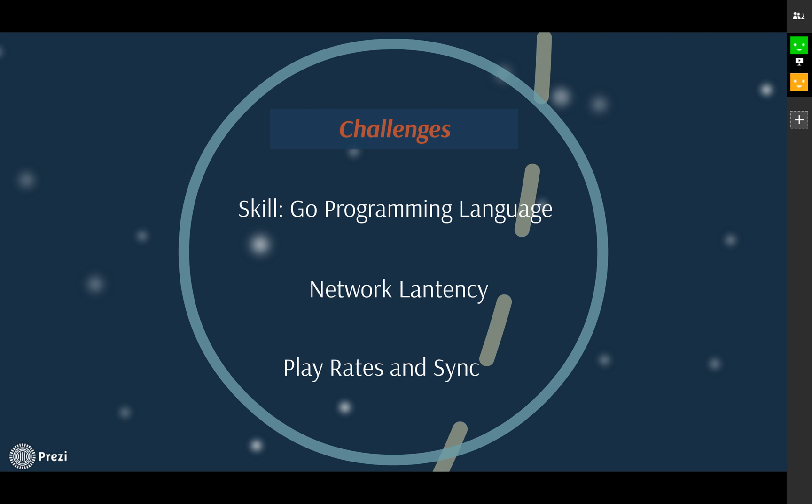Second, network latency. Our application has to maintain an uninterrupted stream of music flowing to each computer. As a result, it pushes out music as fast as possible and stores the extra music in a buffer to avoid network latency and to ensure continuity.